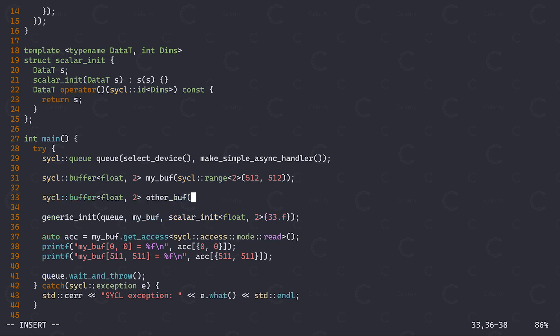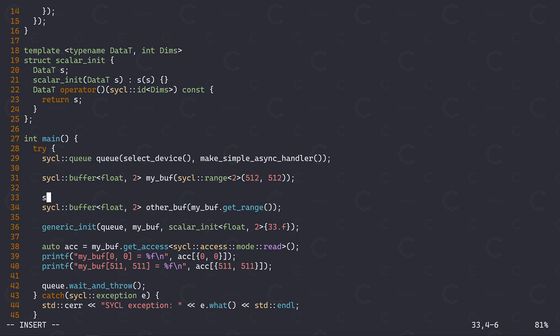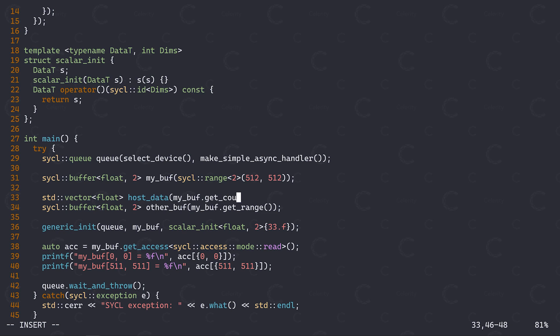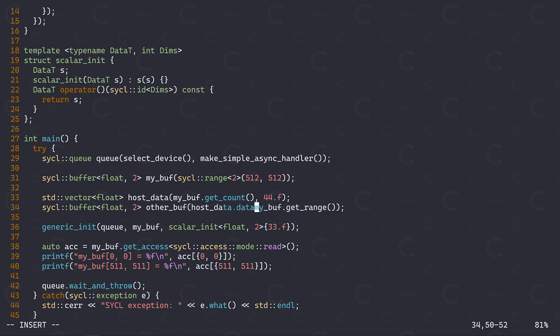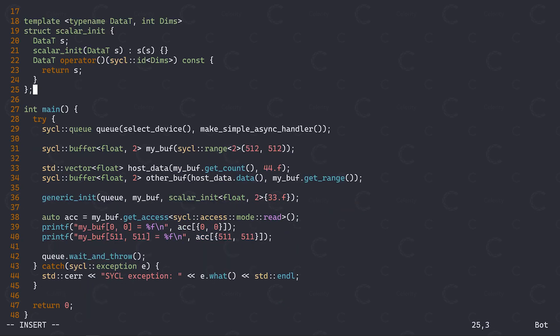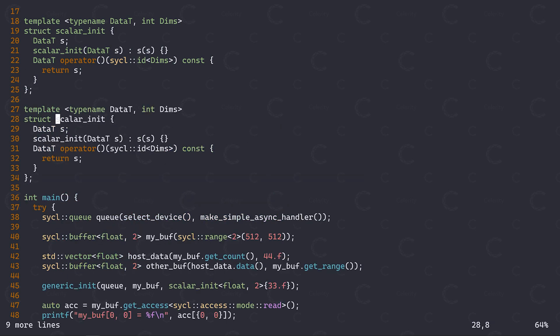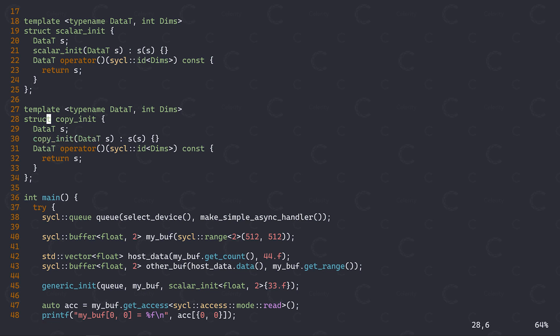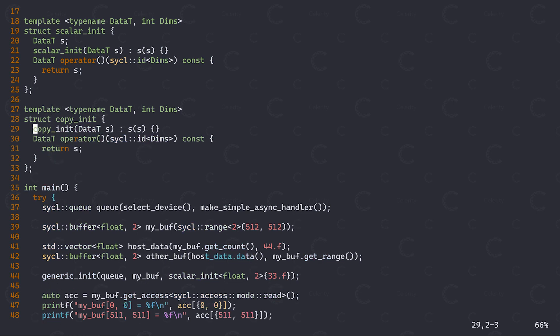Now imagine a scenario where instead of initializing our buffer with a scalar value, you might want to initialize it based on the values in an existing buffer. For simplicity, let's just do a copy initializer for now. So let's create another buffer, let's call it otherBuff, and make it the same size as our original buffer. I'd also like to initialize this buffer with some pre-existing data. So let's create a vector with the same size as our buffer and initialize all of its elements with the value 44. We'll use this vector to initialize our new buffer. Let's now add a second generic initialization functor, we're going to call it copy init.